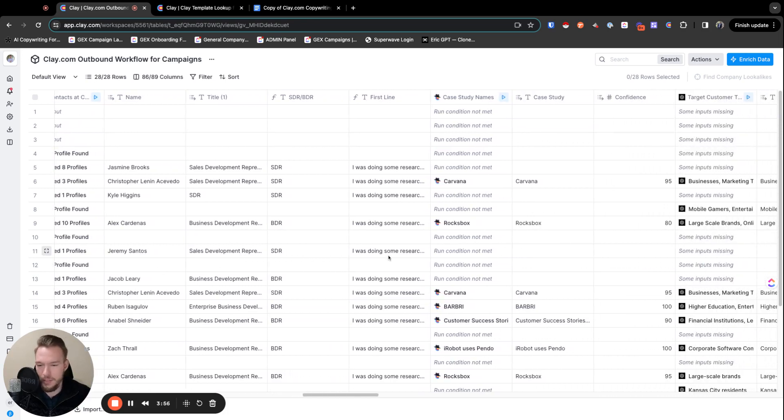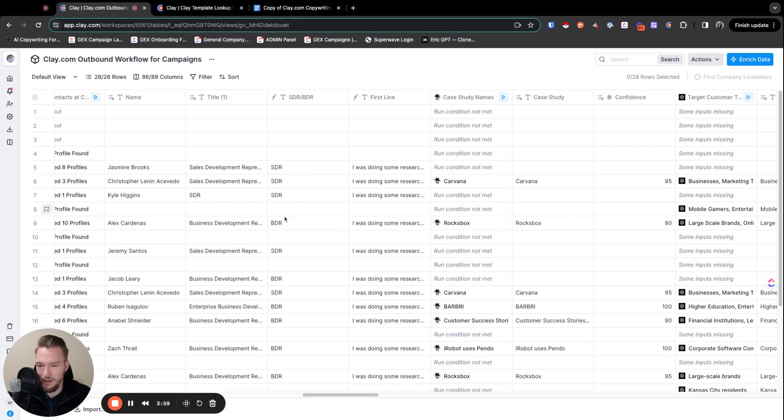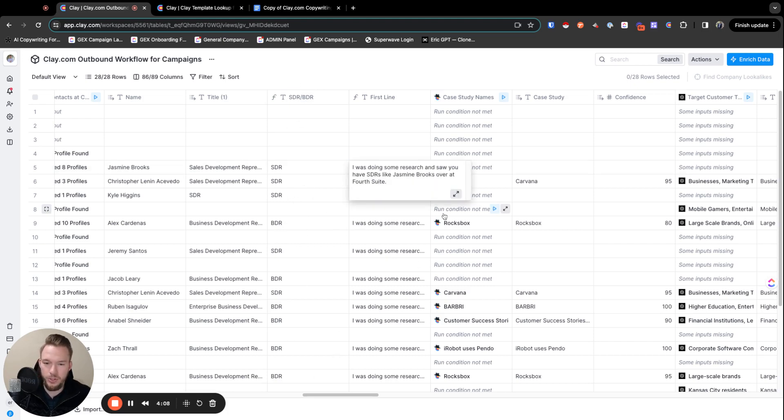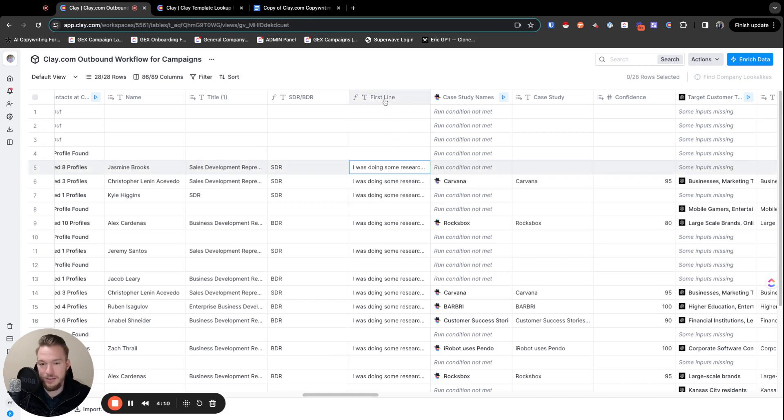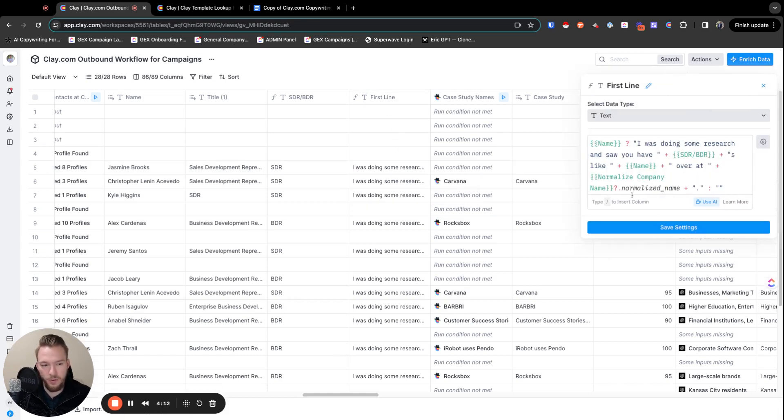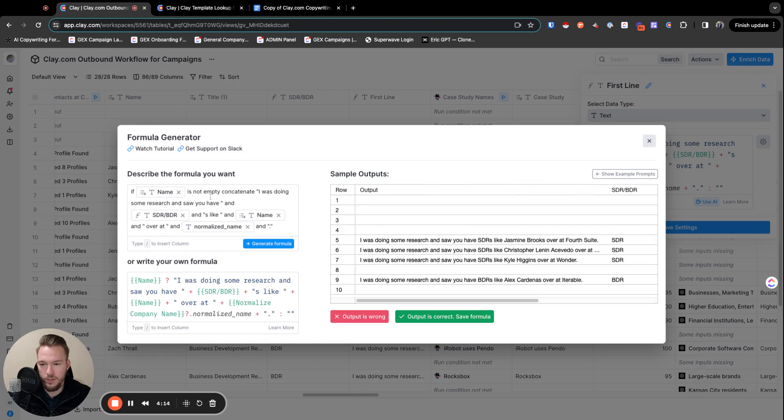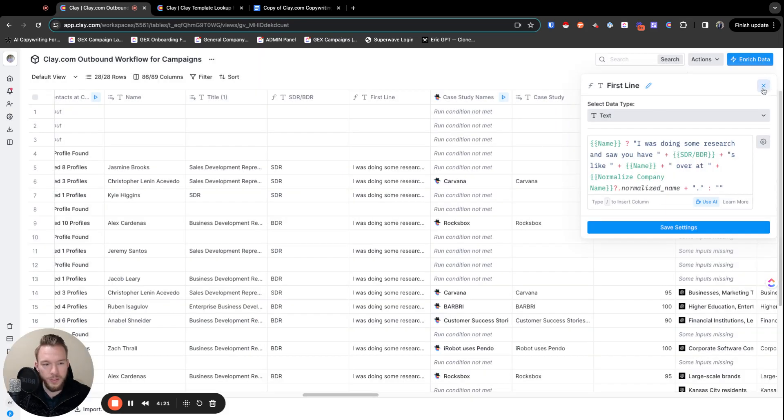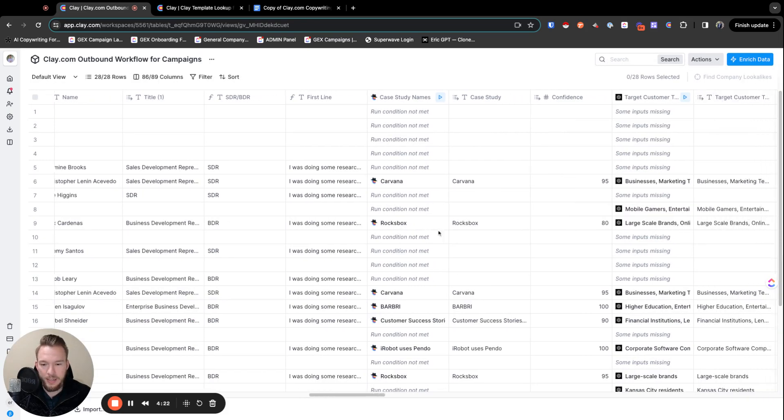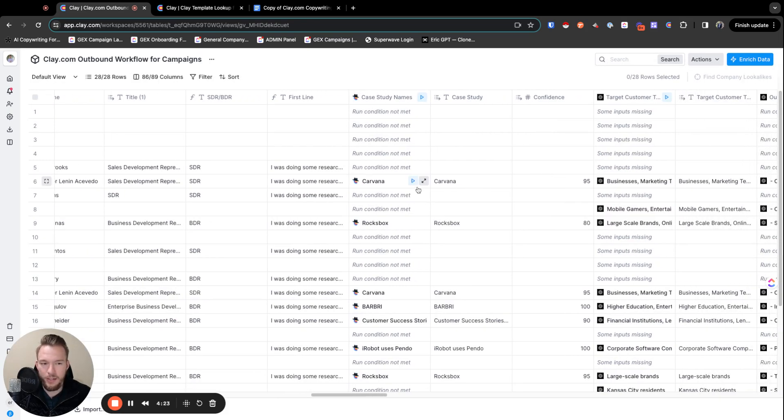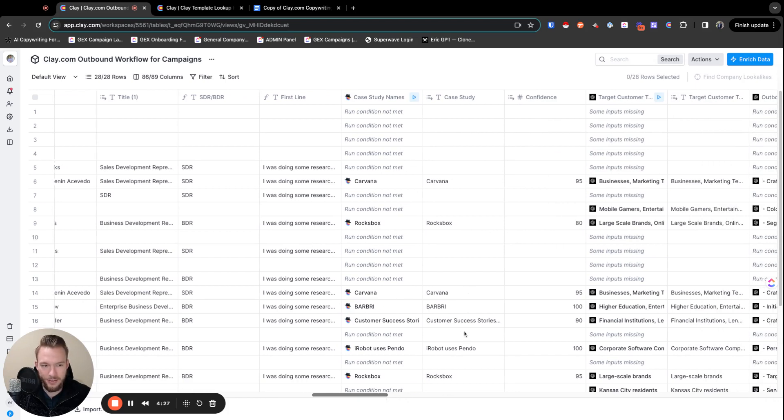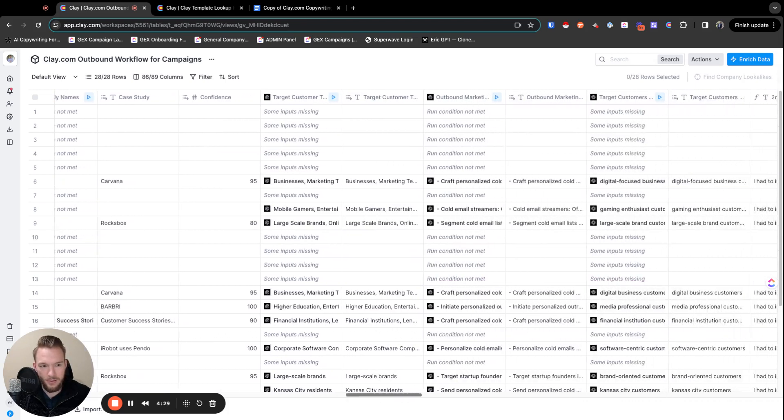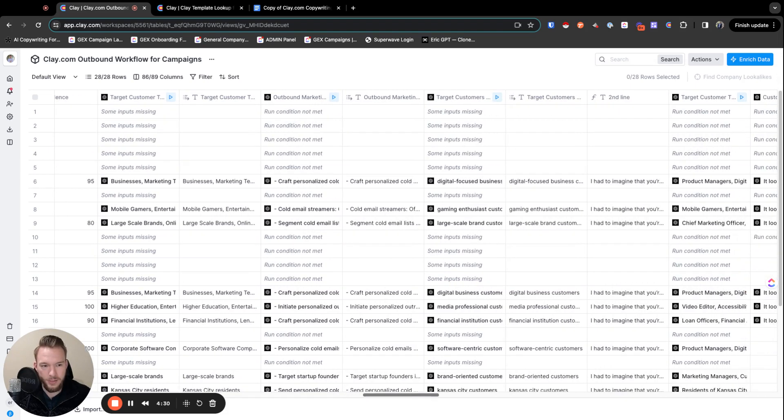And so we have this person's name. And then sometimes companies get a little finicky if you call a BDR an SDR or an SDR a BDR. So then we have this to determine if it's an SDR or BDR so that we can write this line. I was doing some research and saw you have SDRs like Jasmine Brooks over at FourthSuite. And this is literally just a formula where we just use the formula generator. And we're just saying, if name is not empty, concatenate this. So super easy.